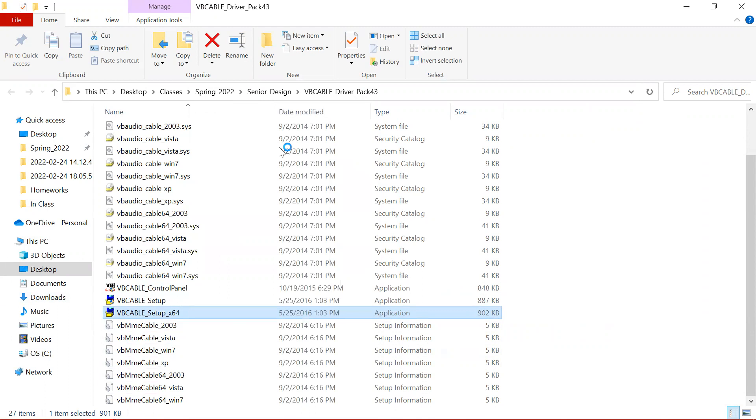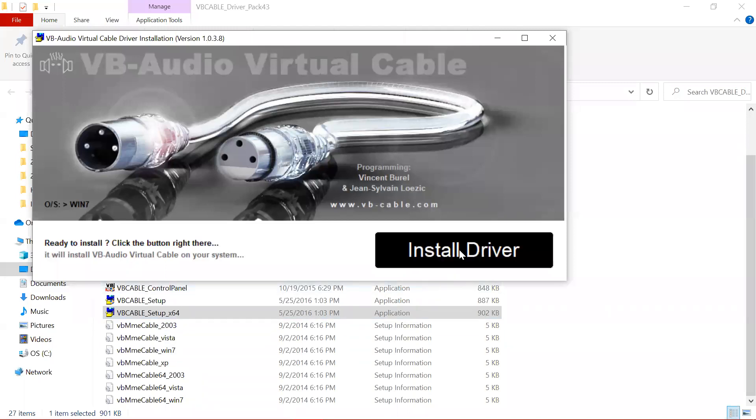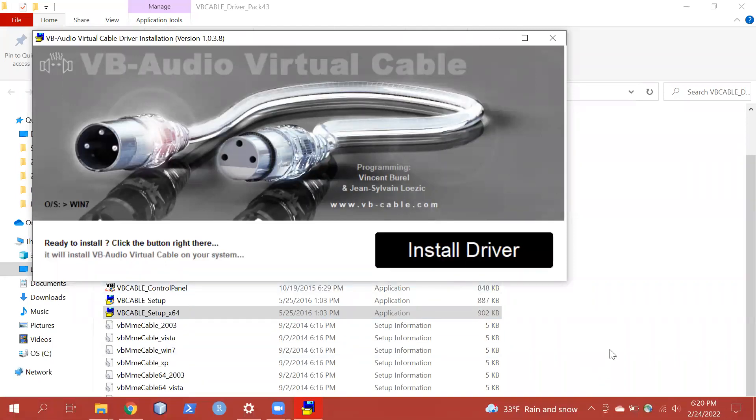That's going to bring up a window that says, do you want to allow this app to make changes to your device? I don't think you can see it, but you just want to click Yes. And then this other window is going to pop up and you just want to click Install Driver.